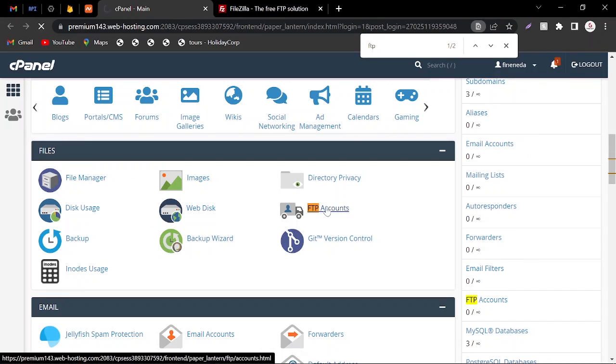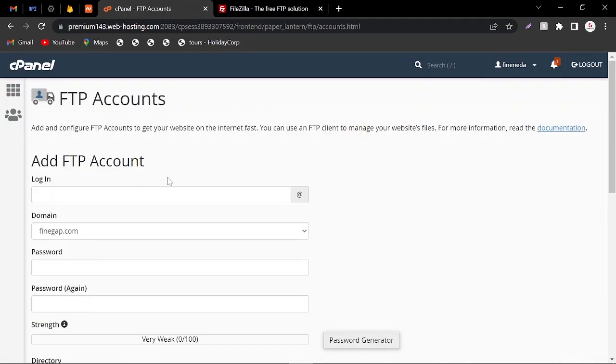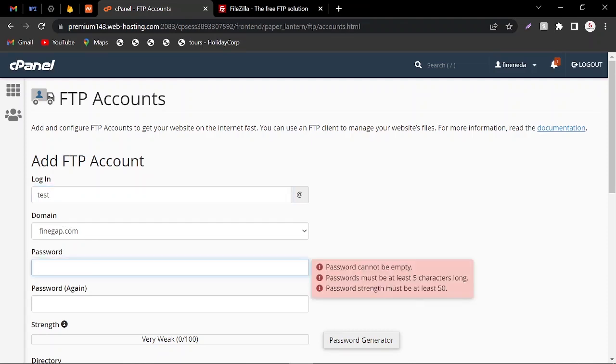So here I am going to create a new FTP account. Here I am going to give the username - username will be 'test' and this would be the domain for which I need to transfer and download files. Now I am going to give it a password.